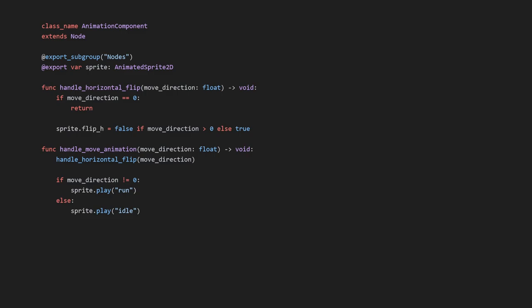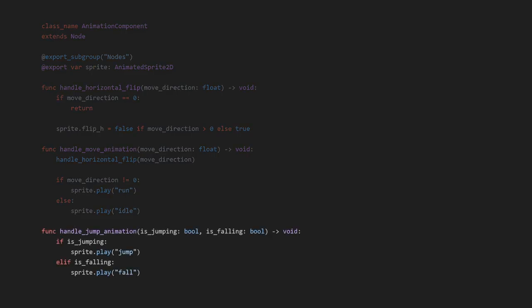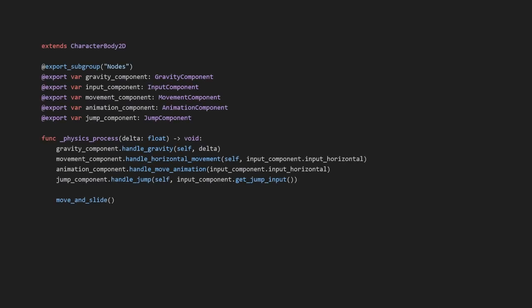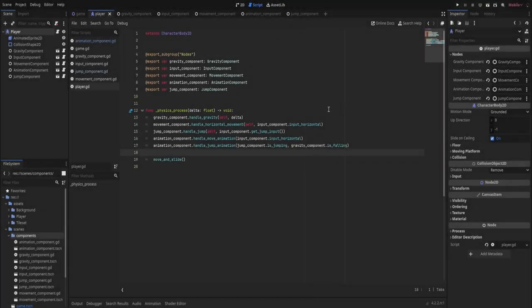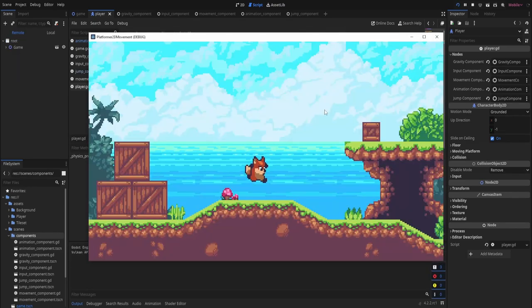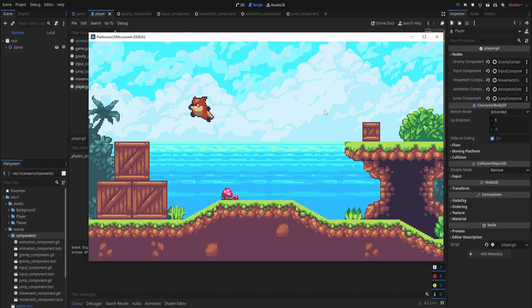Add the jump component to the player. In the player script, add an export variable for the jump component and call handleJump in physics_process. Assign the jump component to the player node. Let's run the game — jumping is working, but our animations still need some work. In the animation component script, add a handleJumpAnimation function: if jumping, play the jump animation; if falling, play the fall animation; if both are false, do nothing. Back in the player script, add the handleJumpAnimation call. Running the game again, the jump and fall animations are working correctly — and even falling from a ledge works.